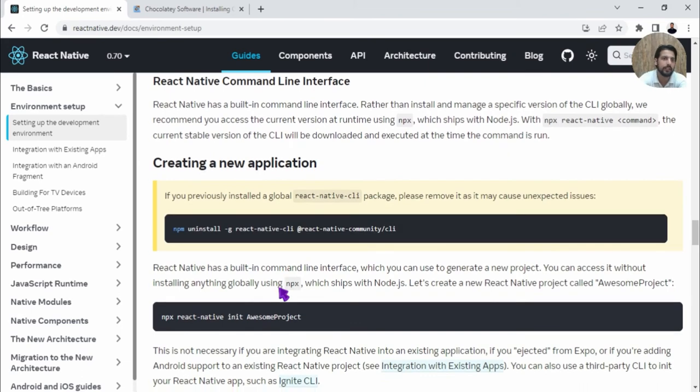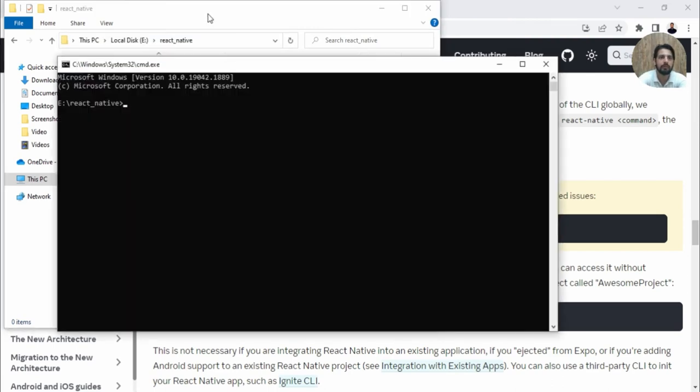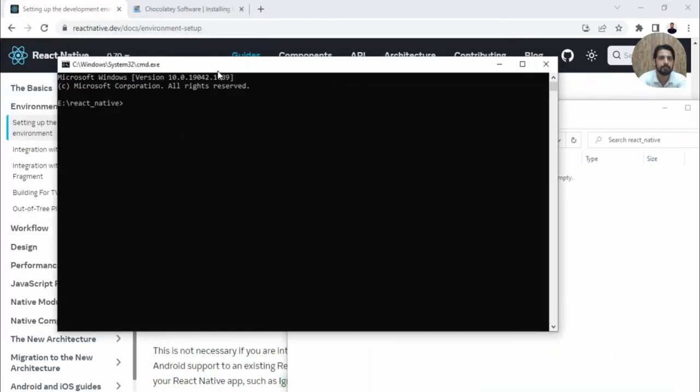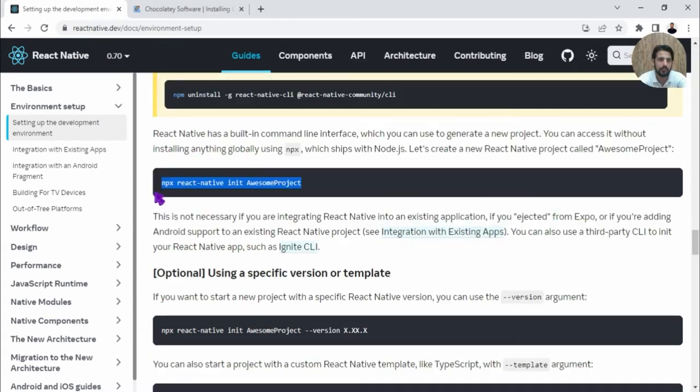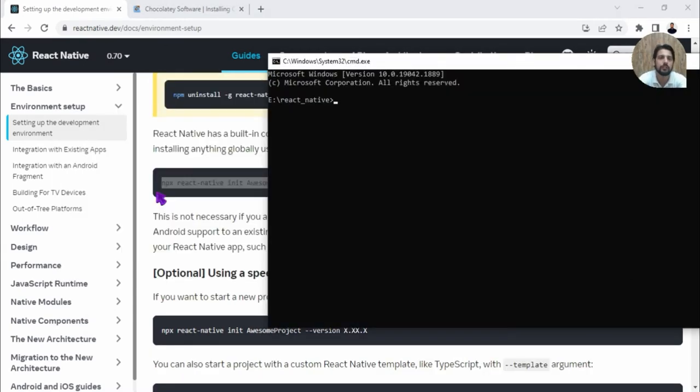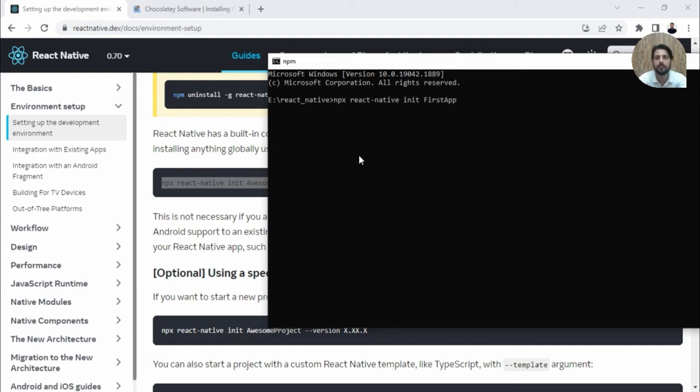Now you can create your first React app. I'll create a new project. Open Command Prompt for this path and run this command. Copy this command, go here, paste it. You can change the name of the project—let's call it FirstApp. Press Enter.